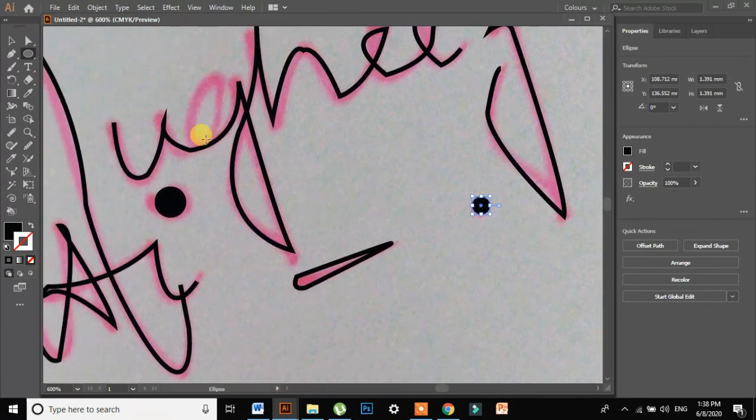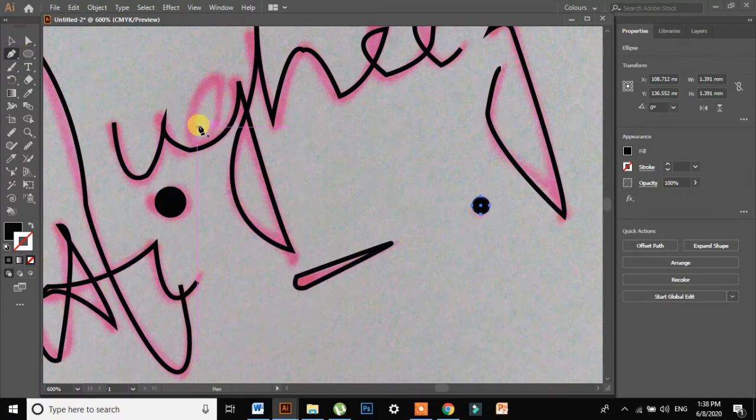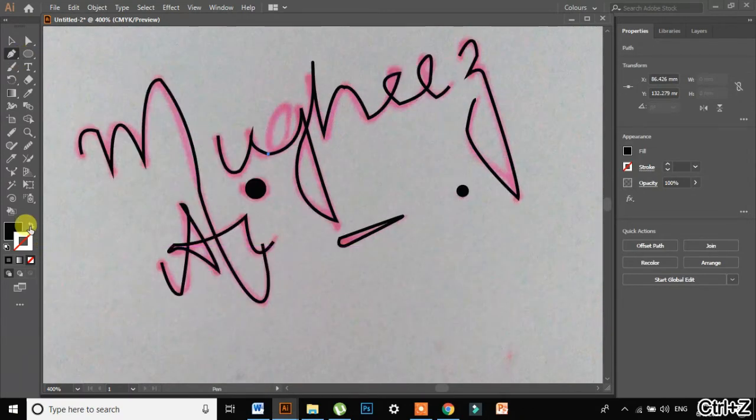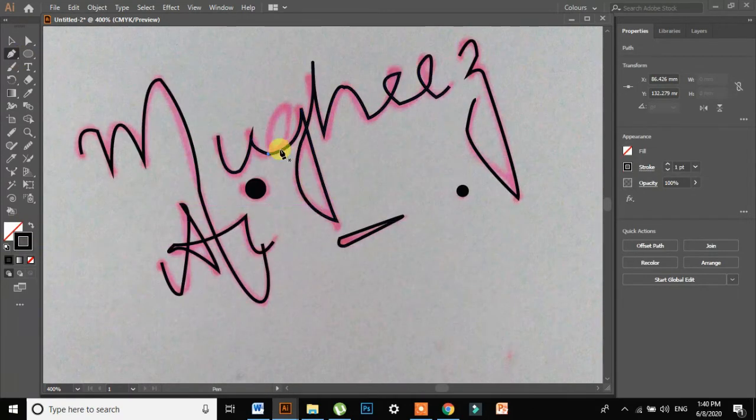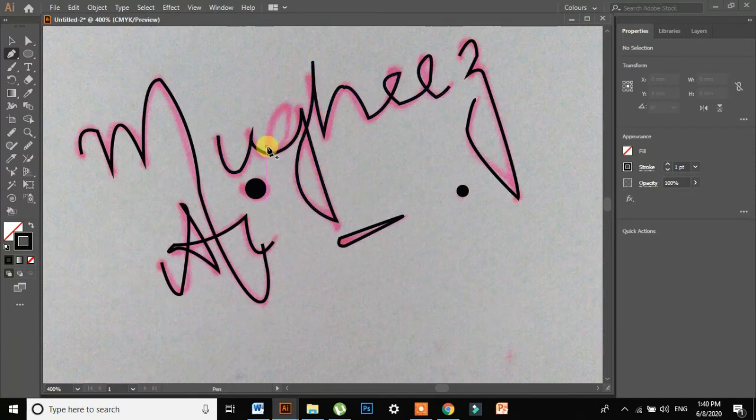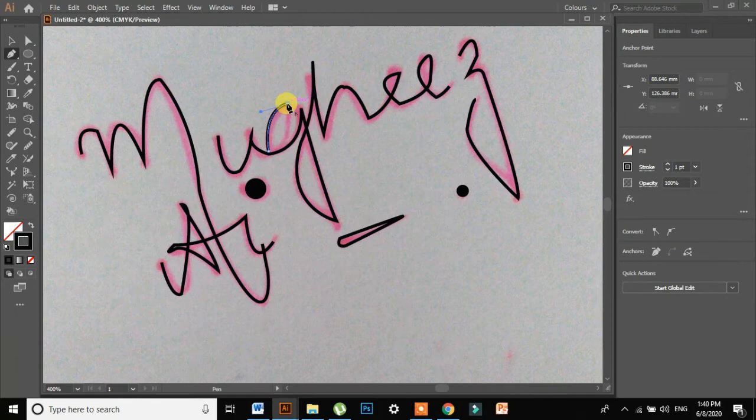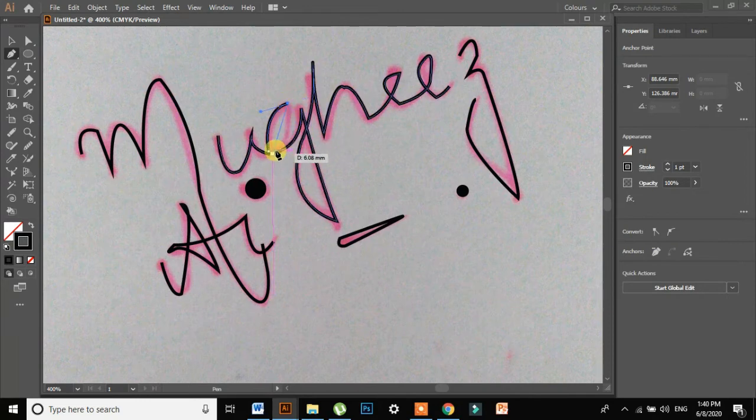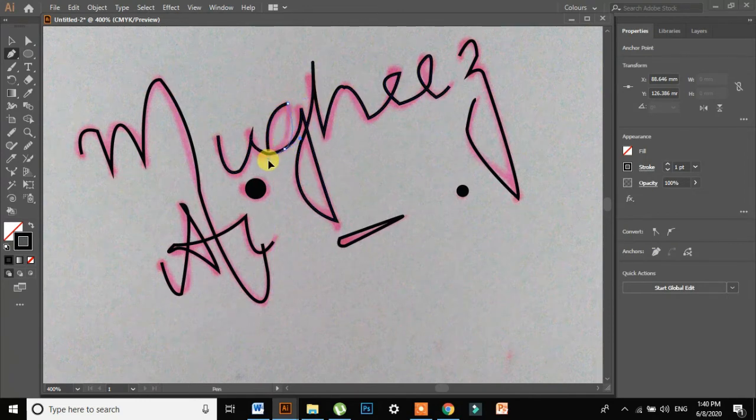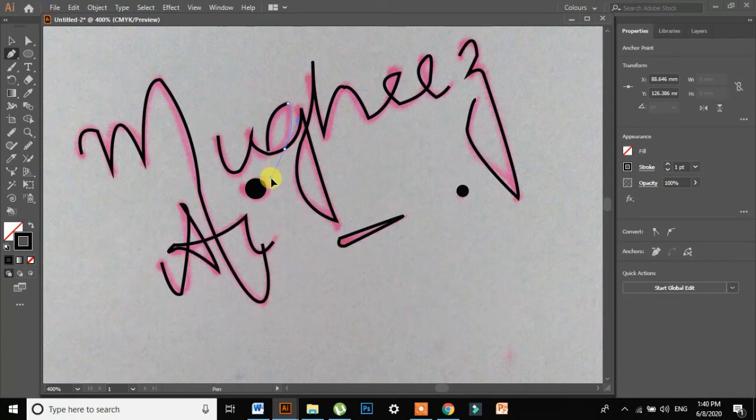So I will select this part. I will select my pen tool again. I will invert it first. Now what I will do is this.